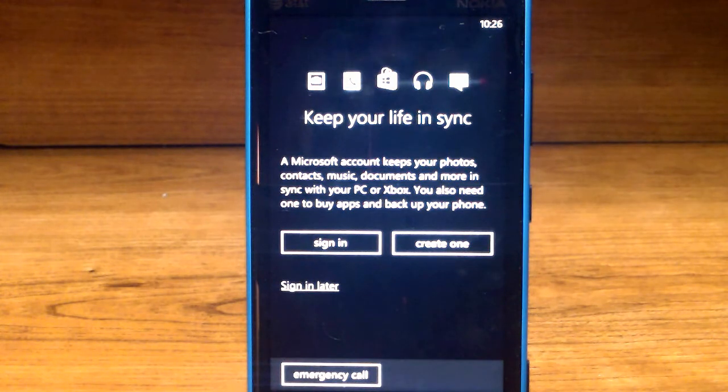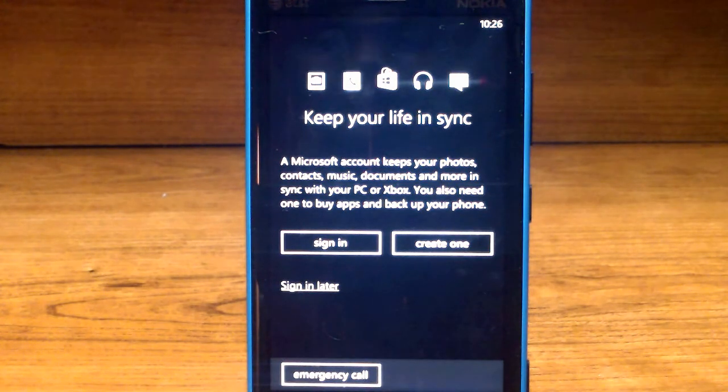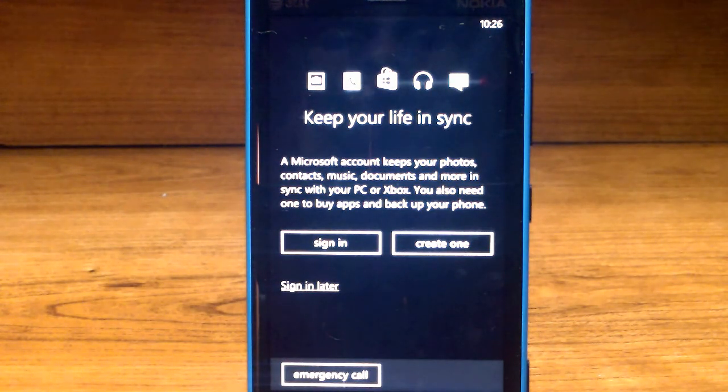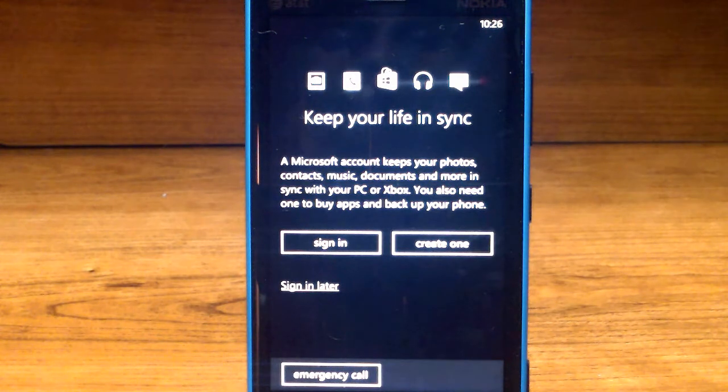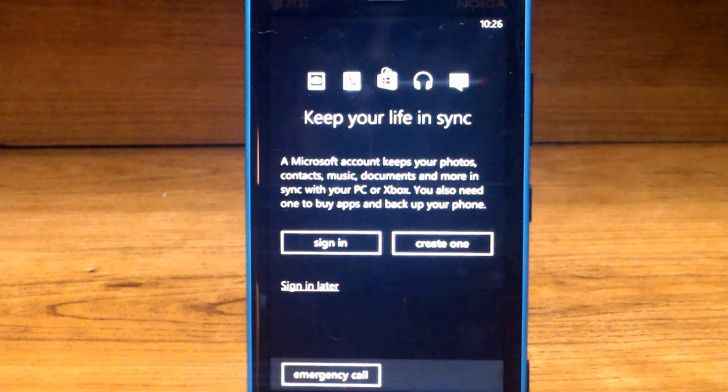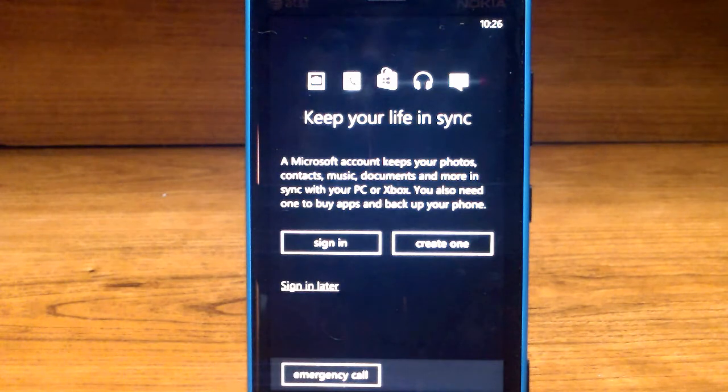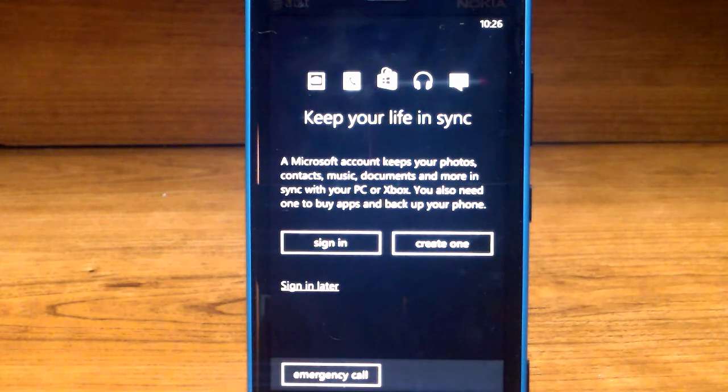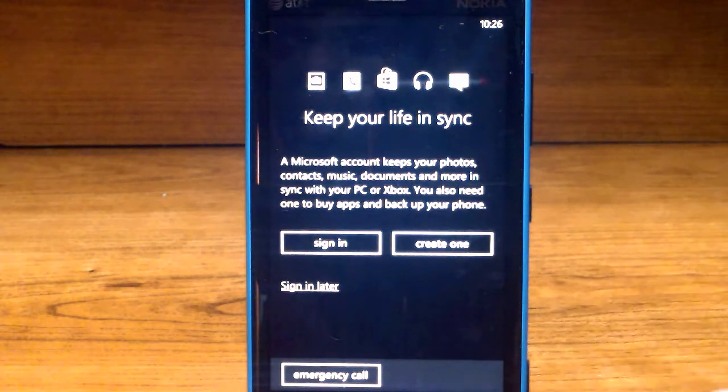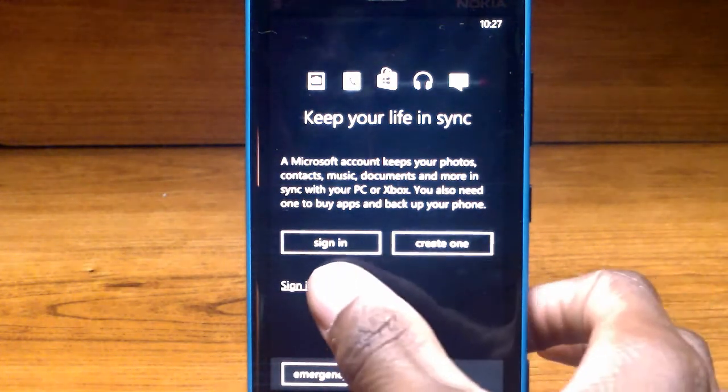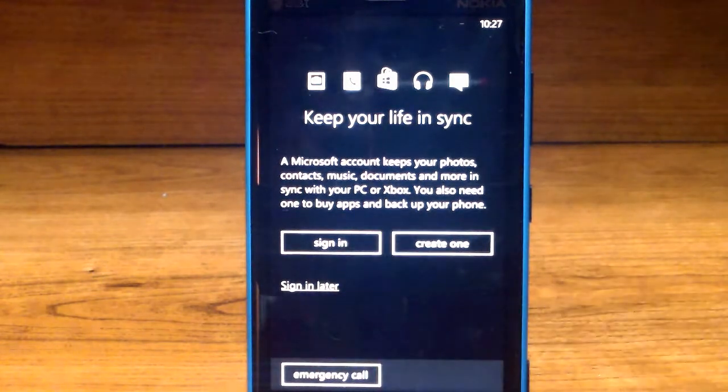Now you'll see a screen that says keep your life in sync. A Microsoft account keeps your photos, contacts, music, documents and more in sync with your PC or Xbox. You also need one to buy apps and back up your phone. You can sign in, create one, or sign in later. For this demo let's sign in later and click next.